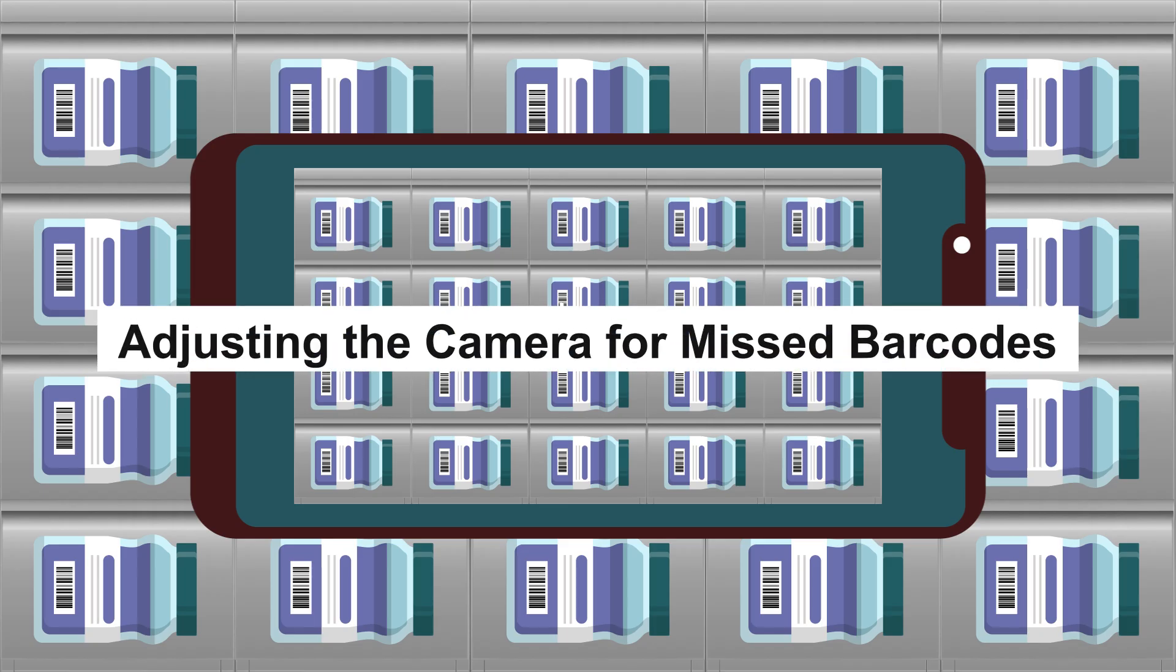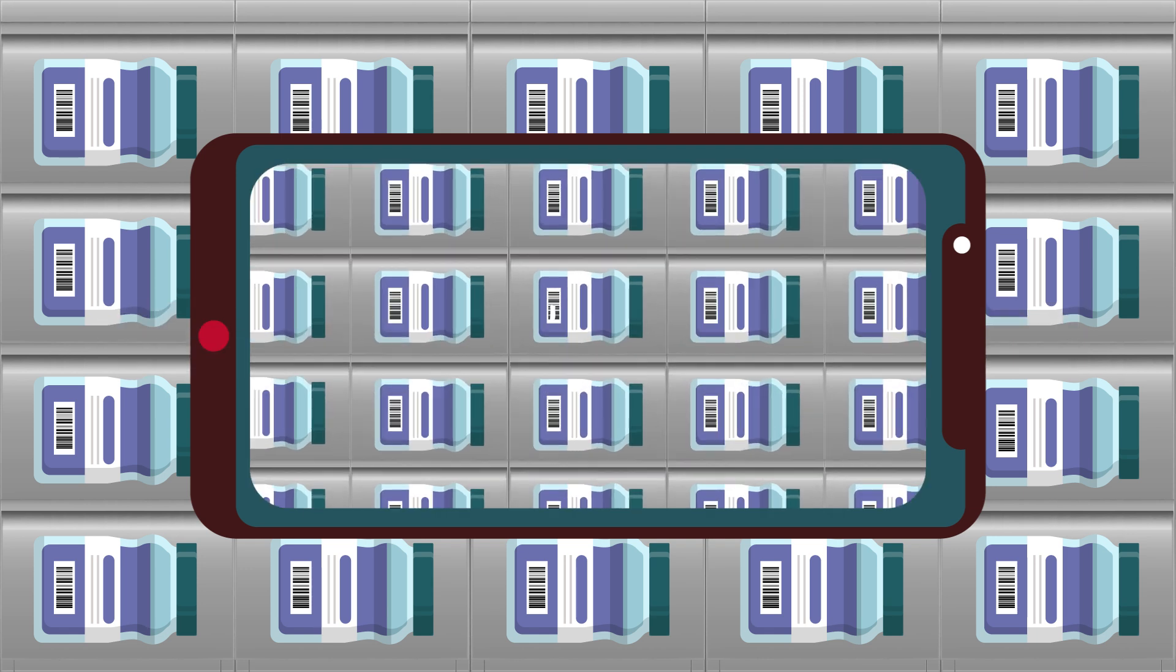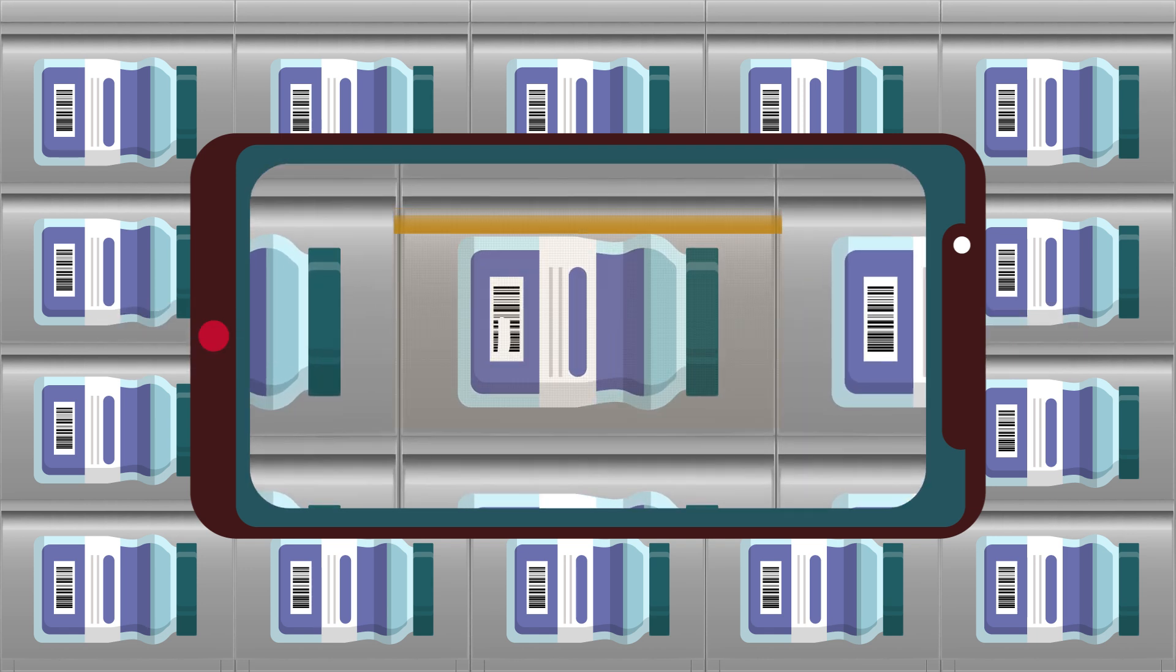Following the completion of the analysis, Dynamsoft controls the camera to execute actions, such as zooming and rotating, to rescan suspected areas.